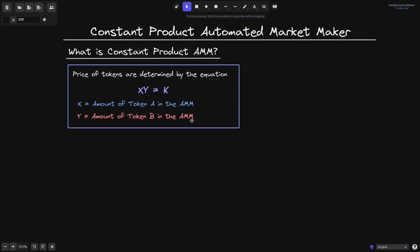When you do a trade in this AMM, x and y can vary, but k, the constant, must remain the same.